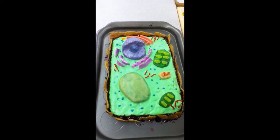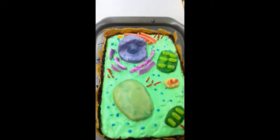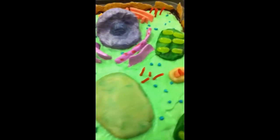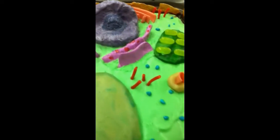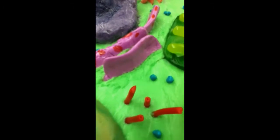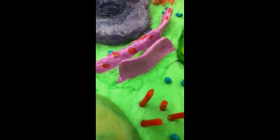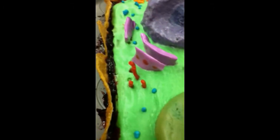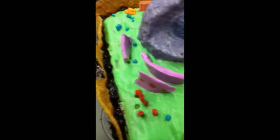Smooth endoplasmic reticulum. We used Laffy Taffy for smooth endoplasmic reticulum because we could mold it into the correct shape.